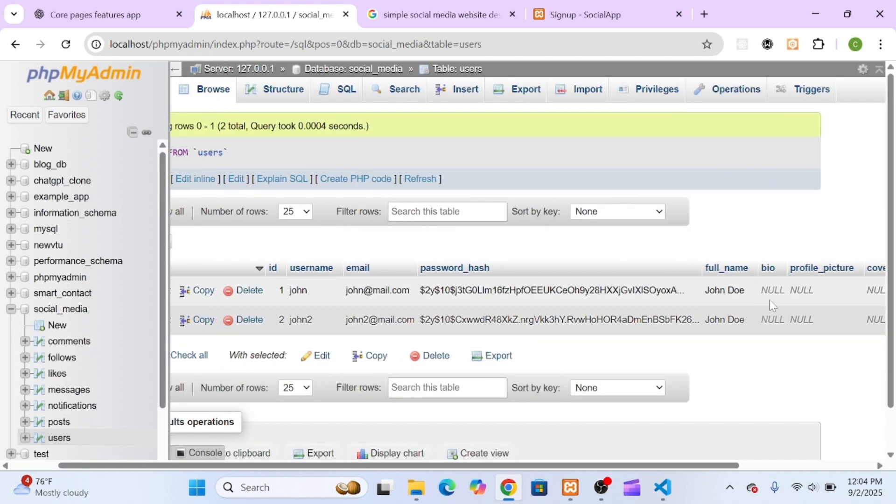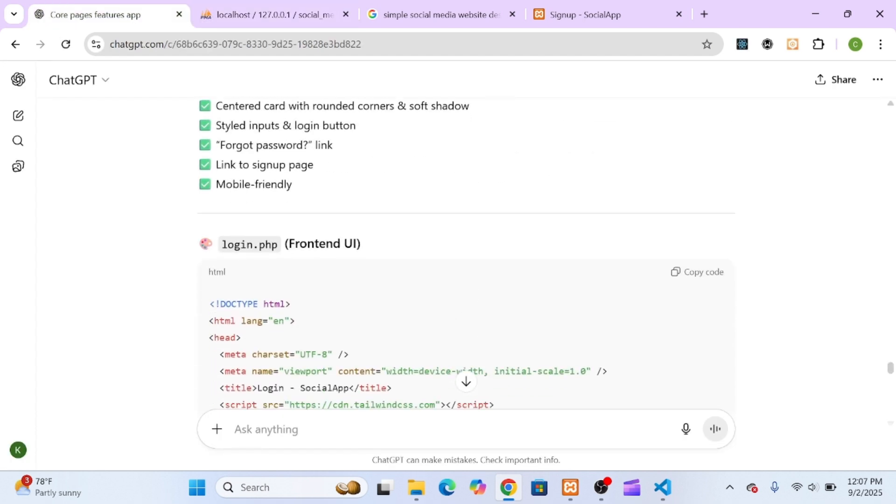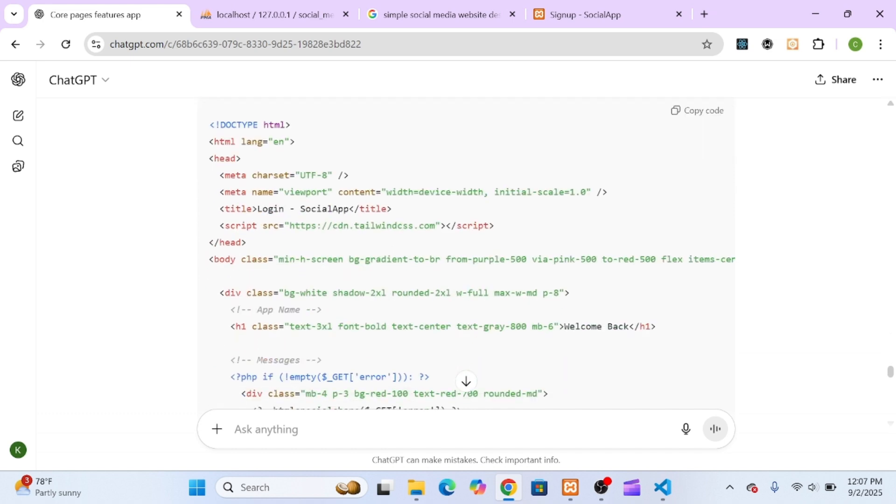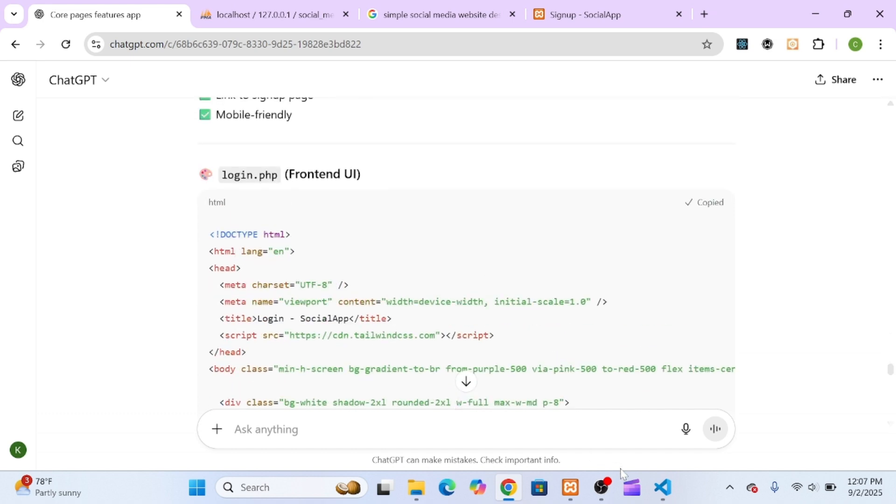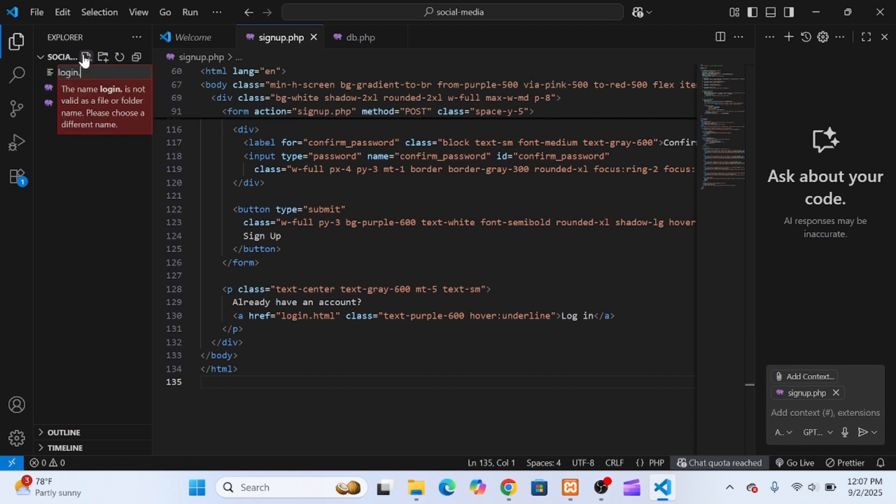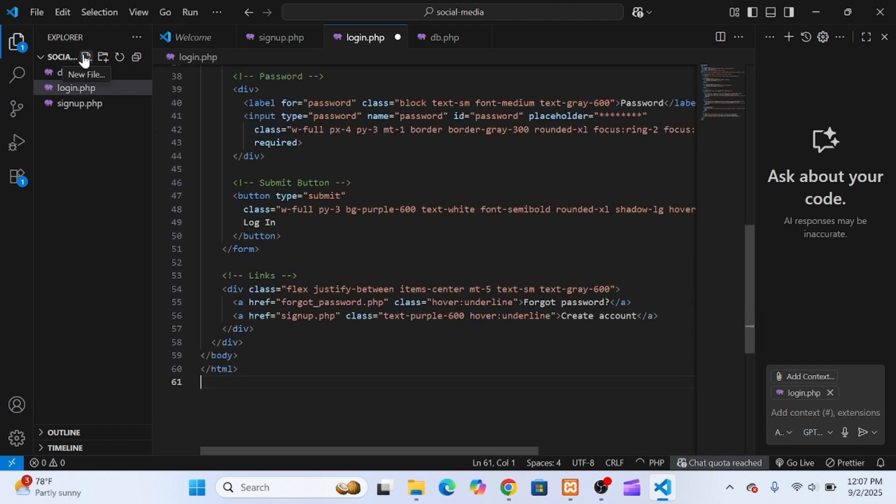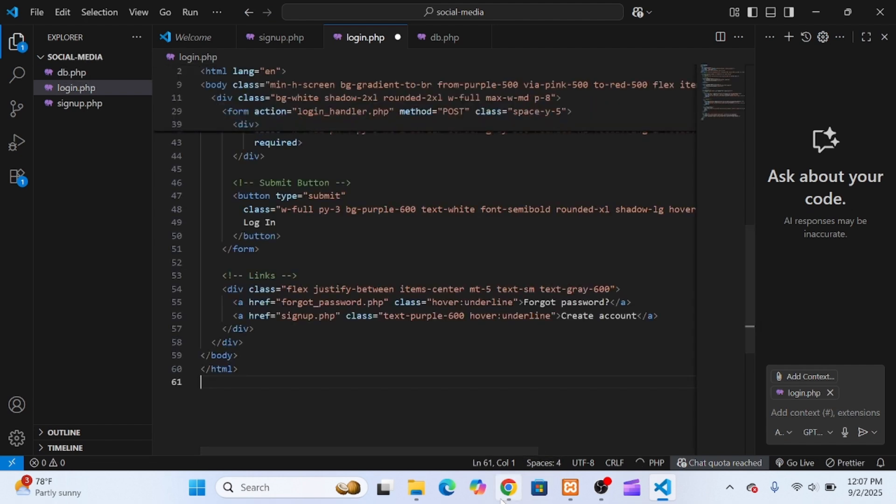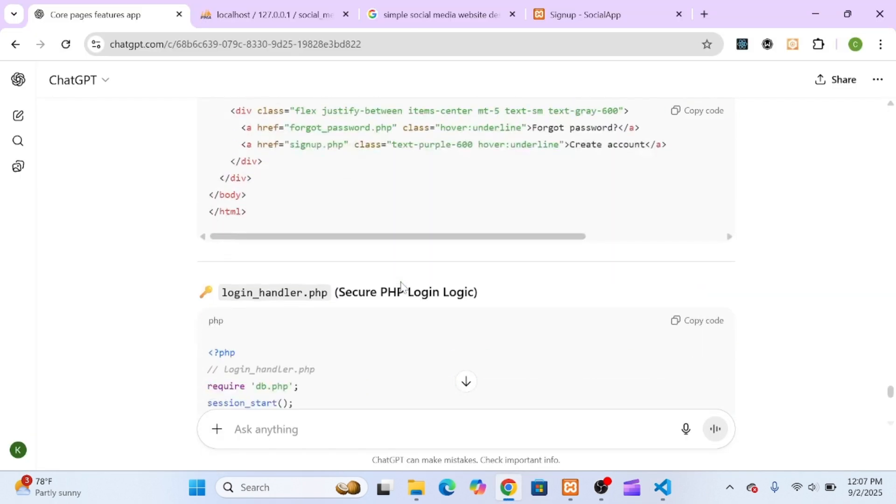With the signup page done and fully functional, it was time to build the login system. I went back to ChatGPT and asked it to design a simple but functional login page. It gave me a clean HTML form, so I created a new file called login.php, pasted the code, and saved it.